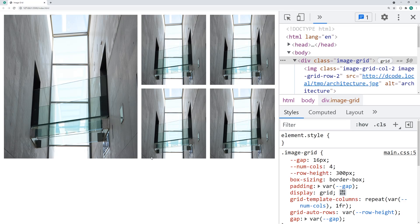So that is how to create an HTML and CSS image grid. If today's video helped you out, drop a like and subscribe, and I'll see you guys in the next video.